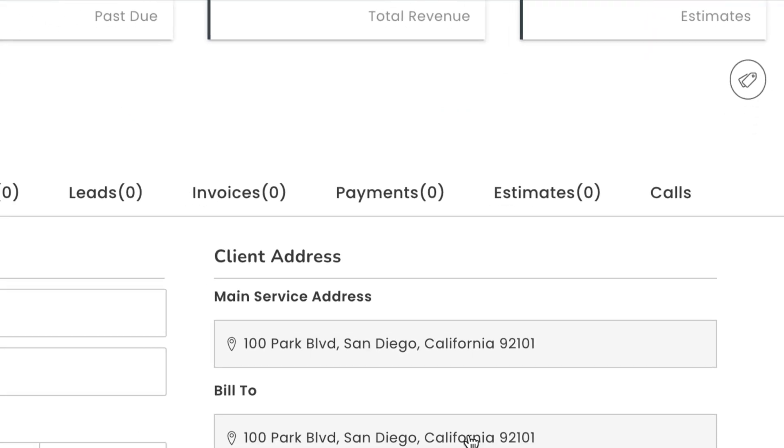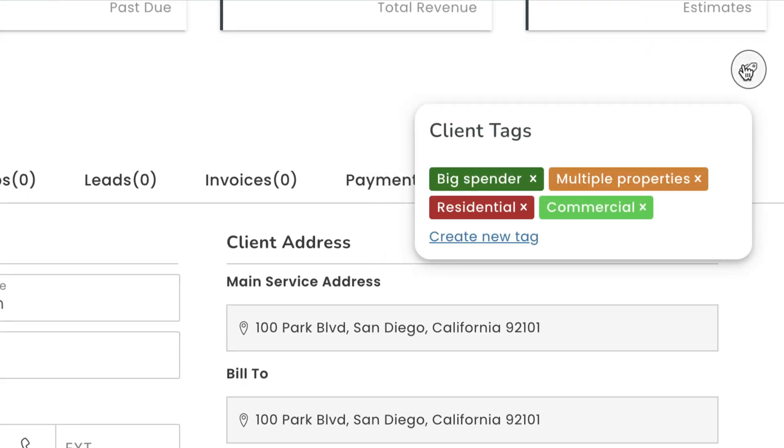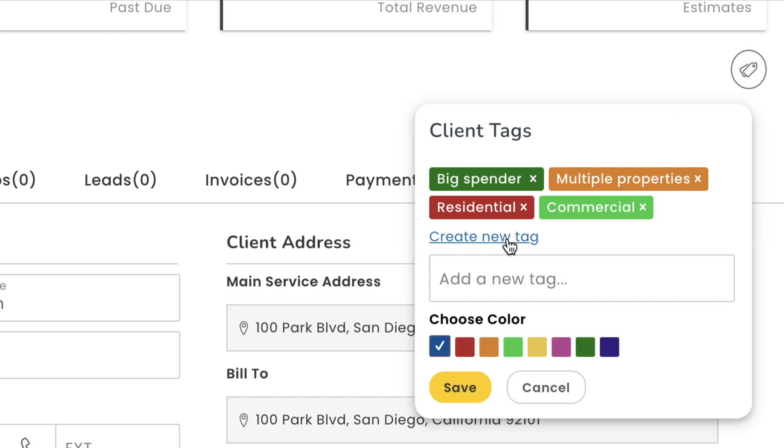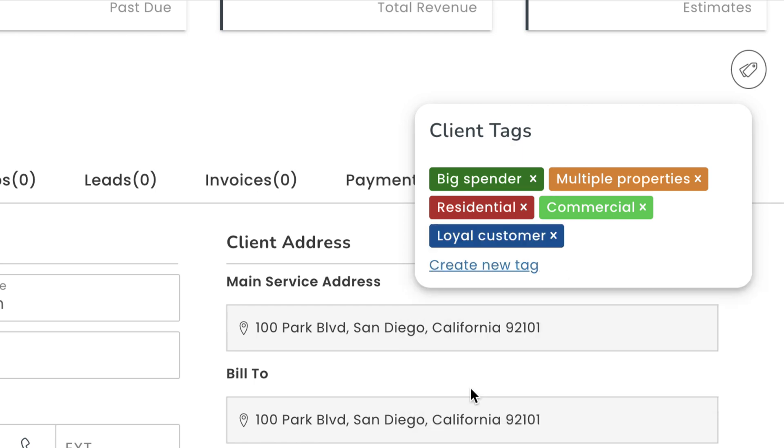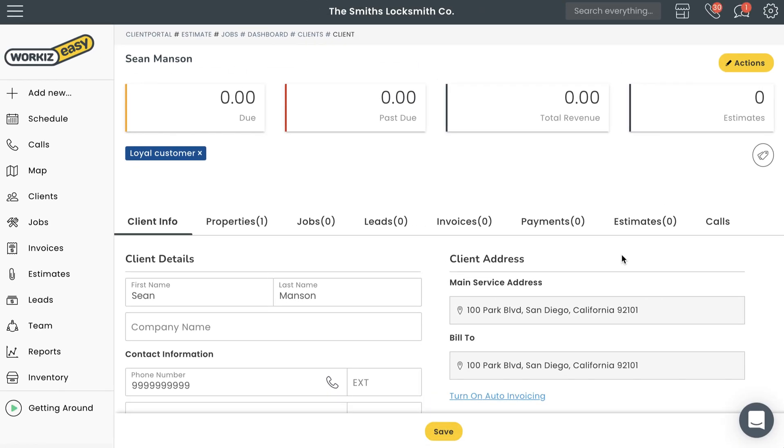You can also add tags to provide your team with visual indicators that offer a bit more insight on who this customer is. Client tags are completely customizable. You can create one to tell your team that this client is a big spender, a loyal customer, or a potential headache waiting to happen. Again, totally up to you.